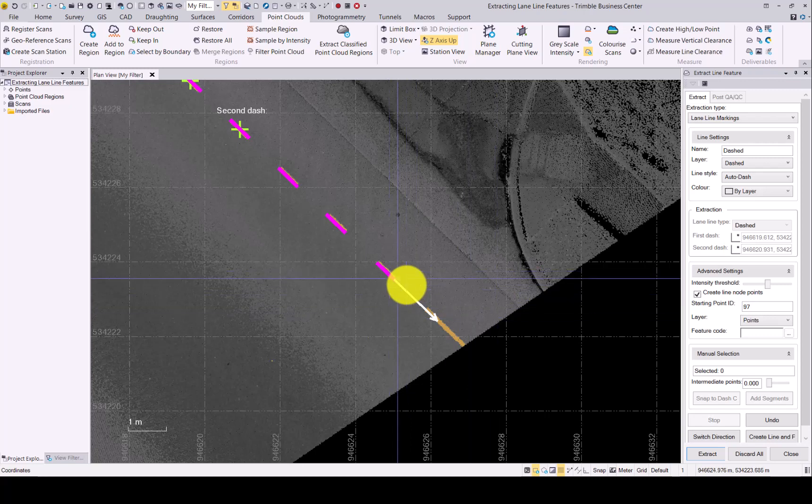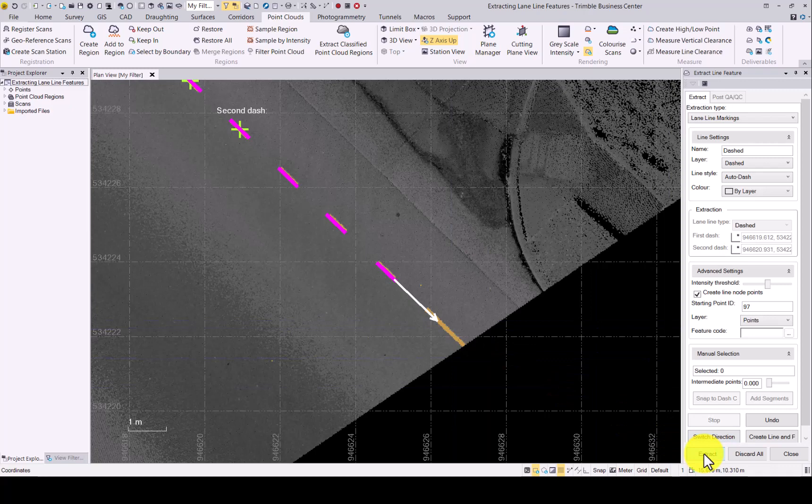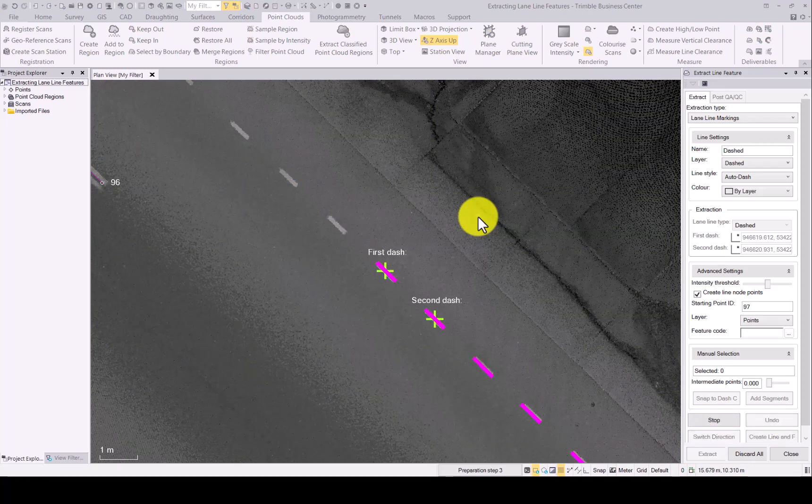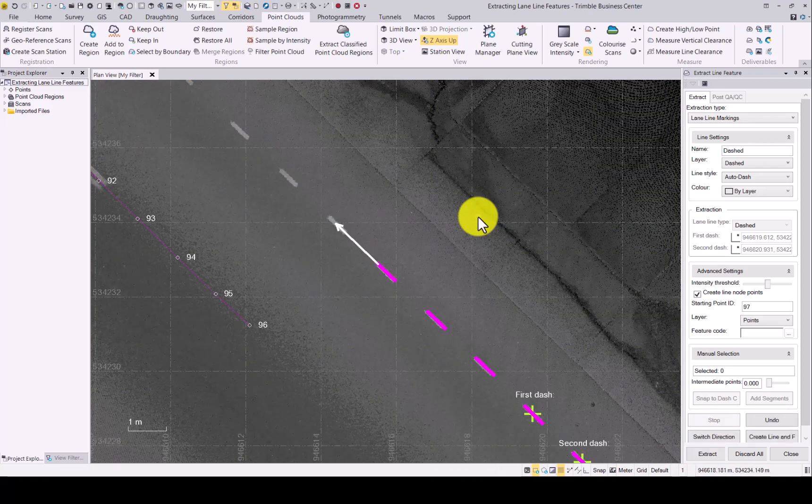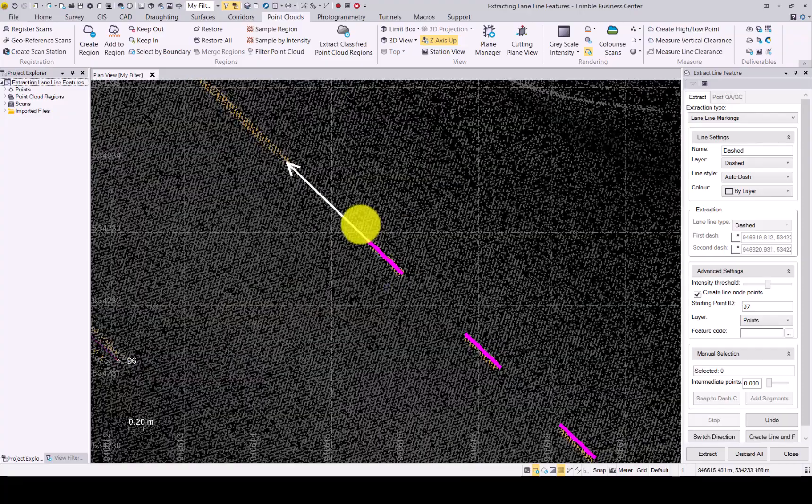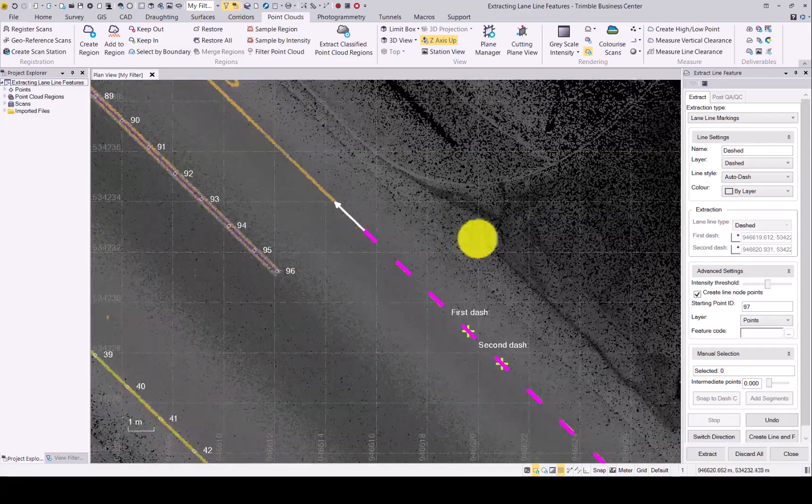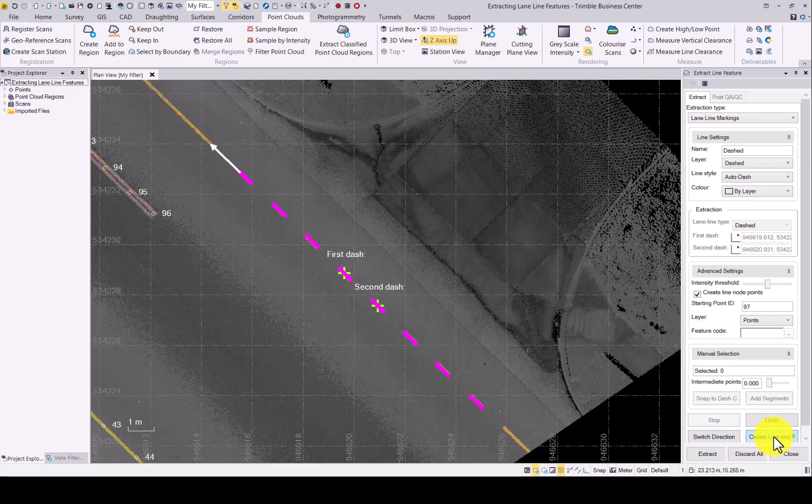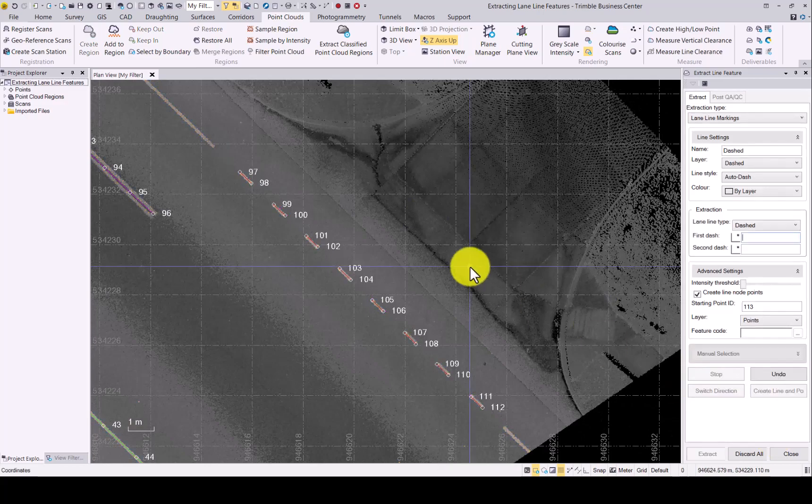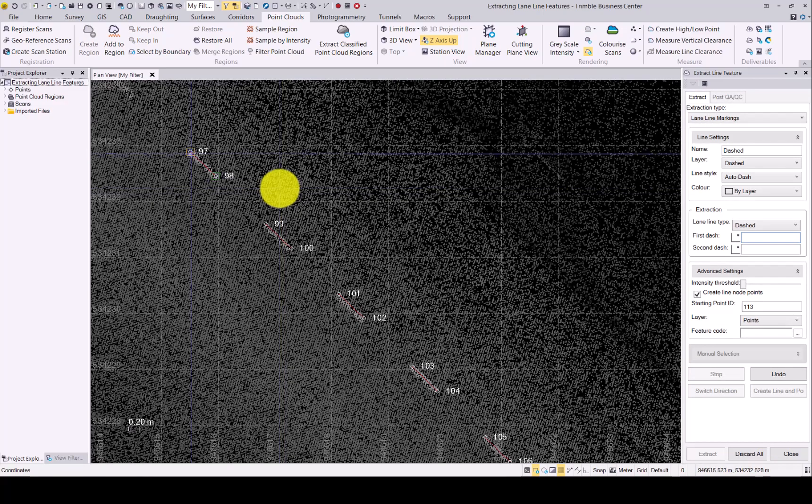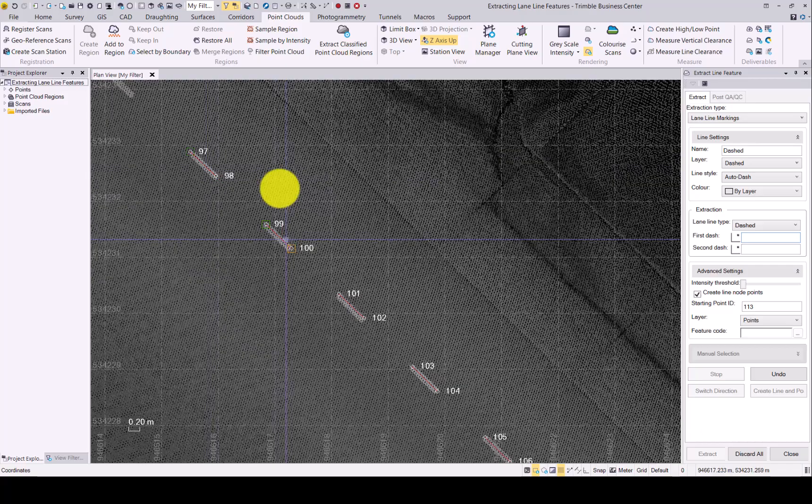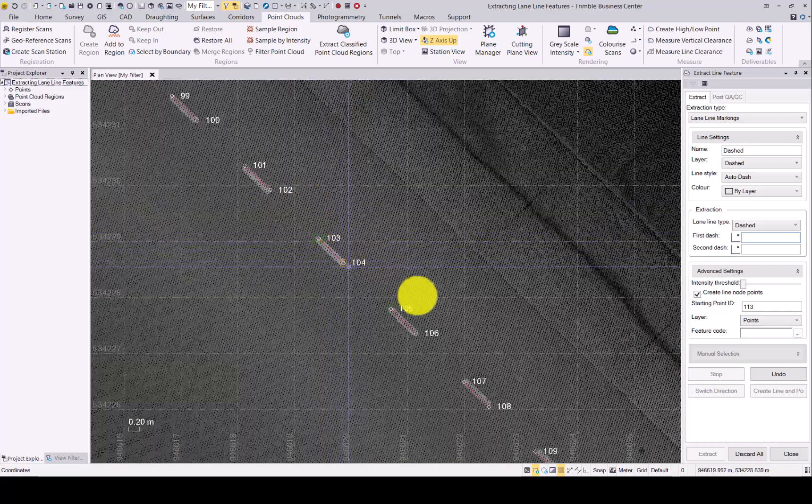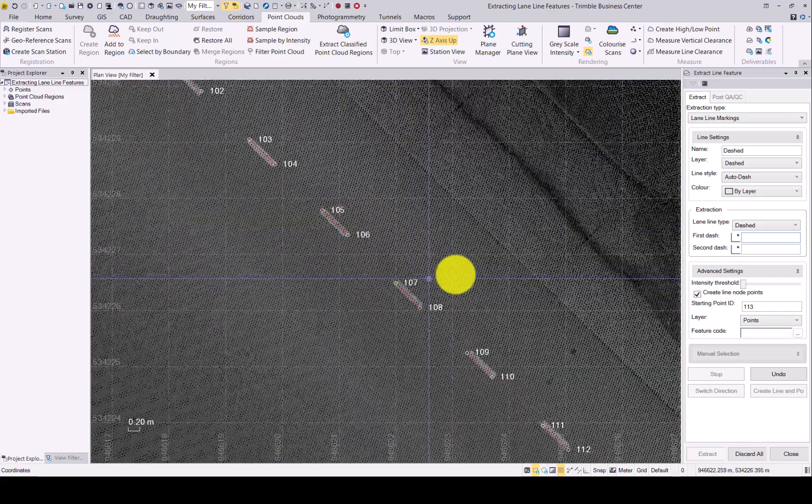The extraction is now complete and there's a solid line, so we won't go further. We'll go switch direction and exactly the same extraction will happen in the other direction. Again, we are happy with where this stopped. Everything looks good. And then click create line. As you can see, we now have each dash created with its own CAD entity and line width points.